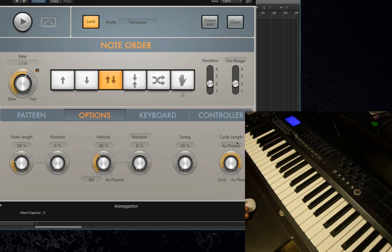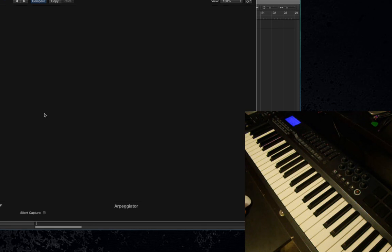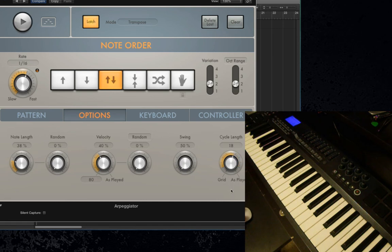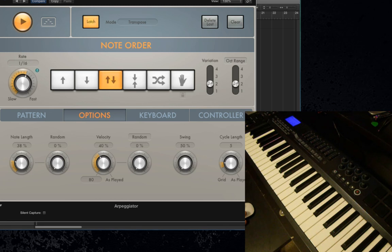Another thing you can do is change the Cycle Length. By default, it's all the way to the right — it says As Played, which means every note in the pattern gets played, including extra notes added from increasing the octave range. As you pull this to the left, you can actually limit the number of steps in the arpeggio. So if you just want five notes in your arpeggio, you put this at five — and you can limit the length of the arpeggio.